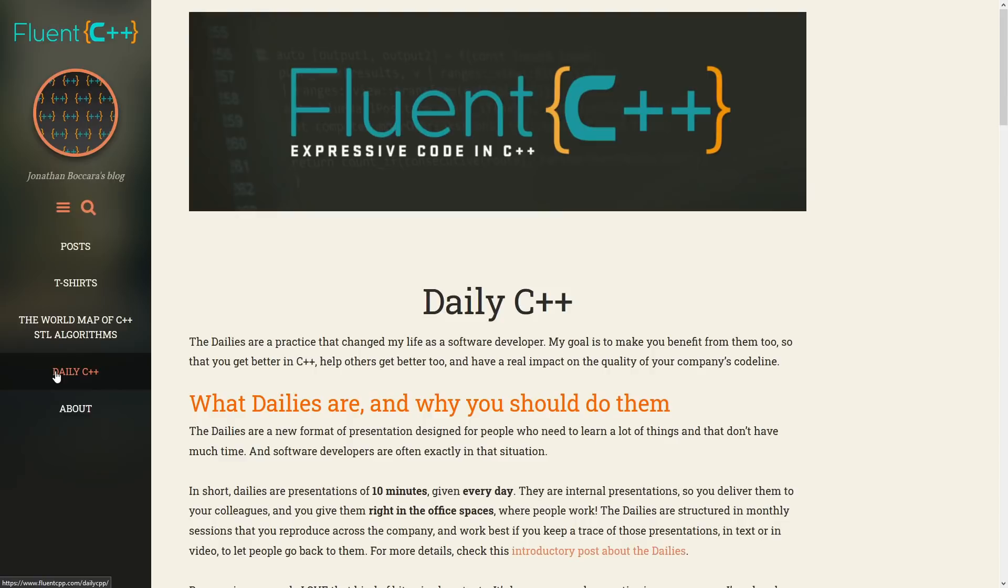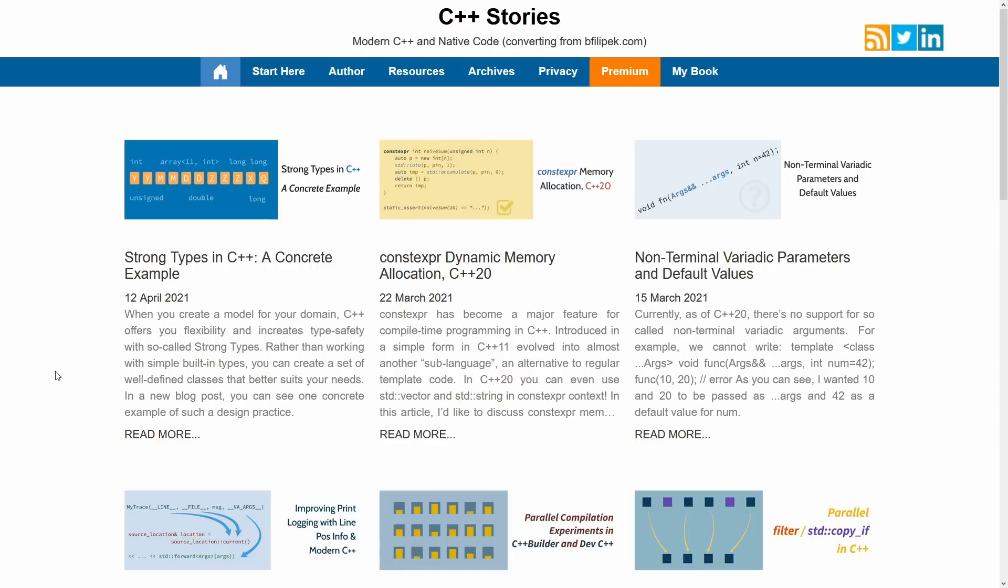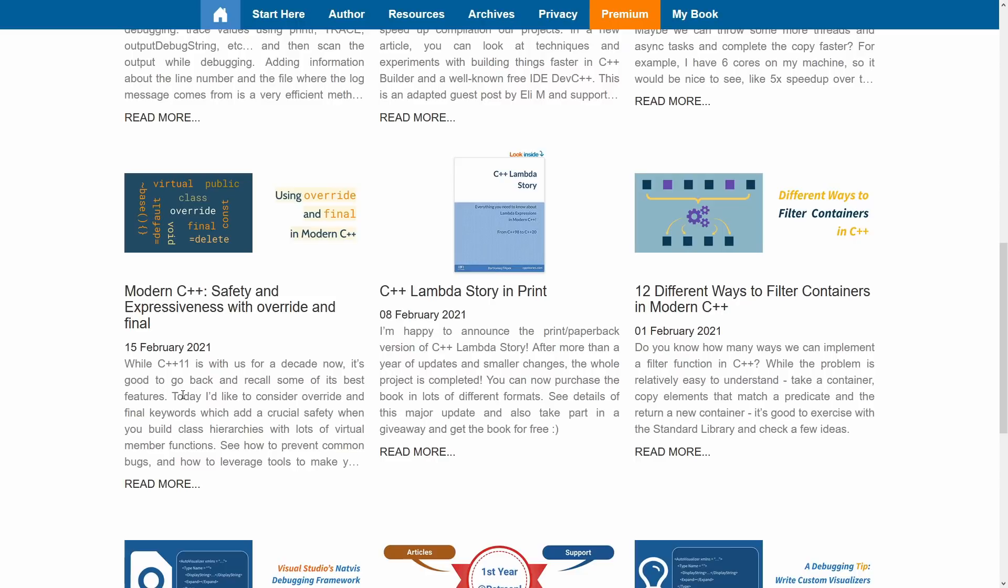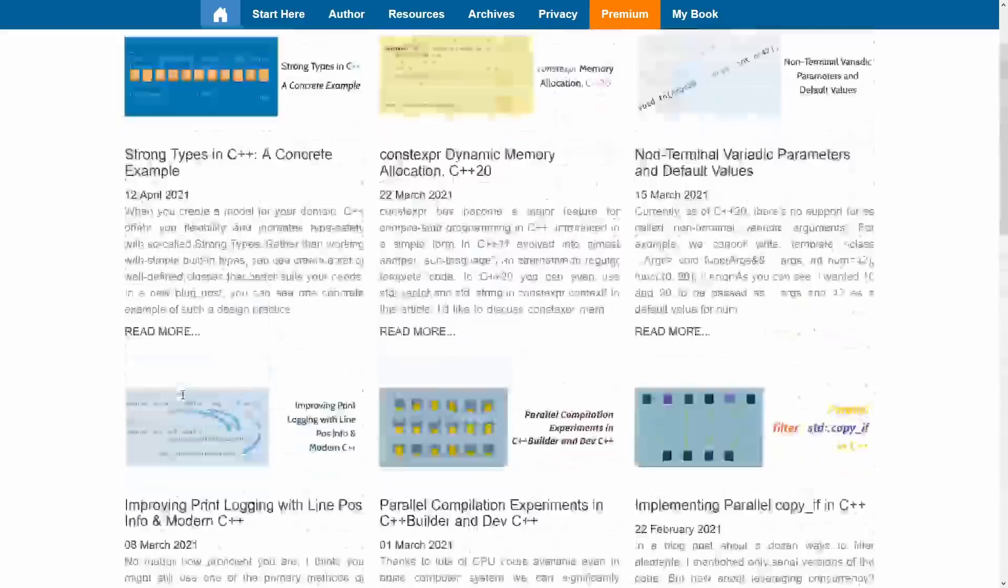Now the next one that I want to highlight is C++ Stories. This is converting from bphilippic.com. This is Bartłomiej's or Bartek's blog that you may be familiar with from his other URL, and this is again something that has updated just regularly and consistently published in the order of once a week, maybe a little bit less, maybe a little bit more often. He's self-published several books. These are some of the books that we mentioned on the leanpub.com number 8 that we covered here, and just lots of really good info regularly published on the site.